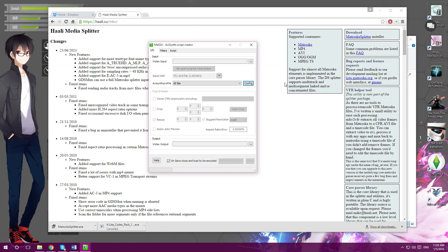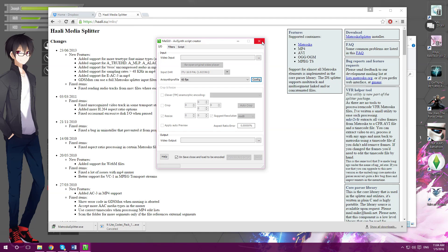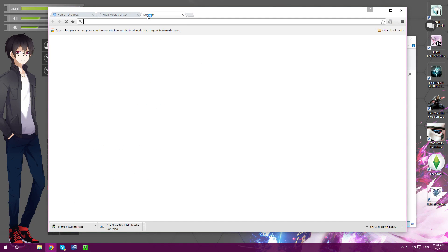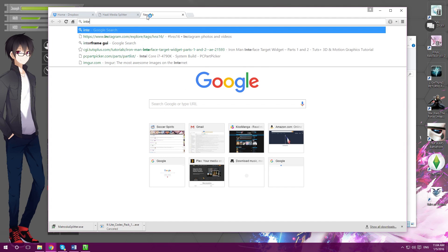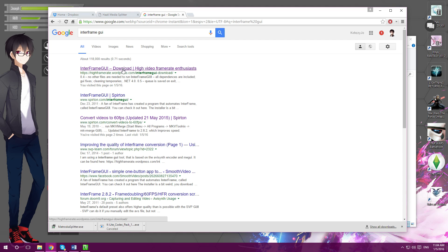After that, you're pretty much good to go. I could go in more depth with MGUI, but I think it's a bit complicated. I found an easy alternative to all this complicated stuff — so Google what I'm about to Google. It's called Interframe — Google it. It should be the first link.